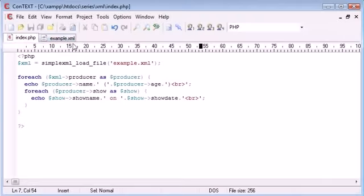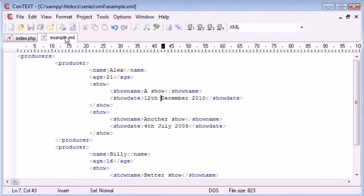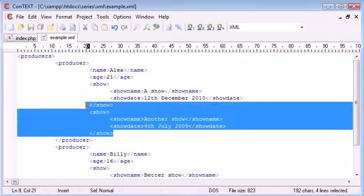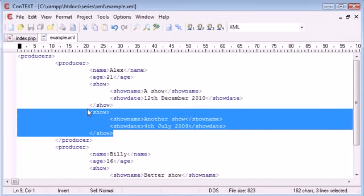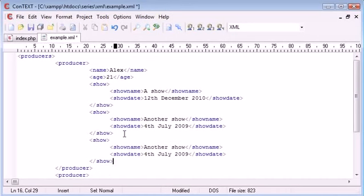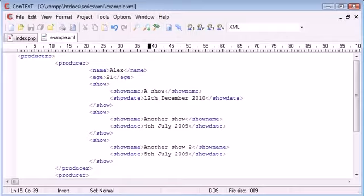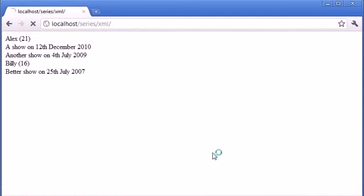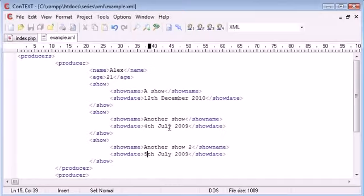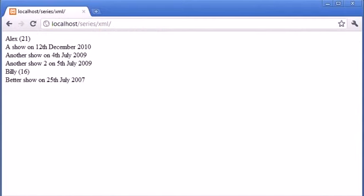So remember with XML, the structure is always going to stay the same, but the data is going to vary. So for example, if we were to copy and paste this show here and then change this to another show too, for example, on the 5th of July, you can now see that our page will update and put more data in it. So the structures remain the same. And as long as we adhere to the structure and exactly the same tag names, then our data is going to be updated, even if we're using multi-level data.